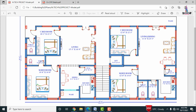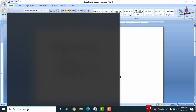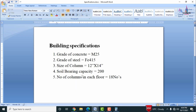Before explaining the reinforcement details, I will explain the specifications taken for this project. The building specifications include: grade of concrete is M25, grade of steel is FE 415, column size is 12 inches cross 14 inches, soil bearing capacity is 200, and number of columns in each floor is 18. The total number of columns equals 18 multiplied by 3, which is 54 columns for the entire structure.